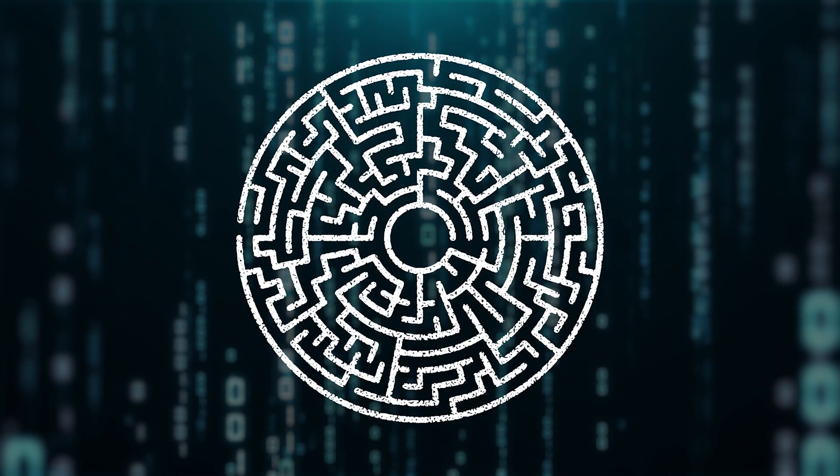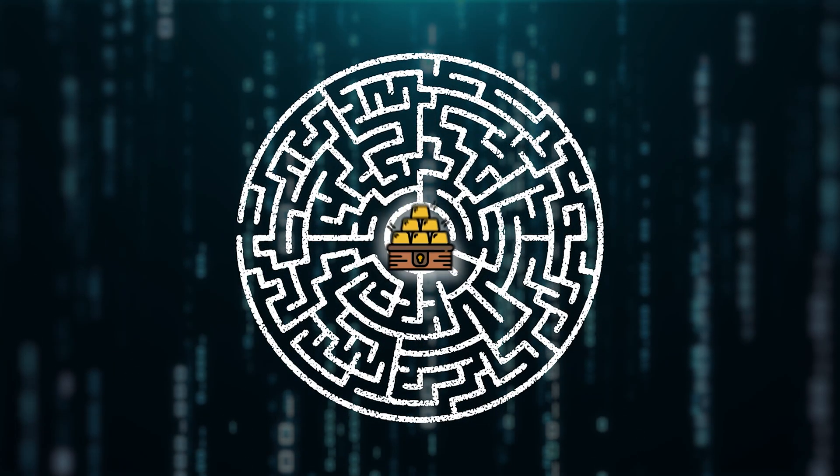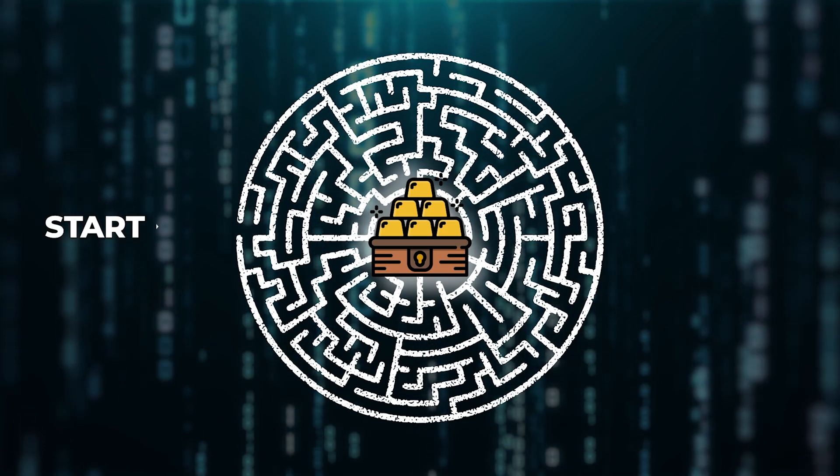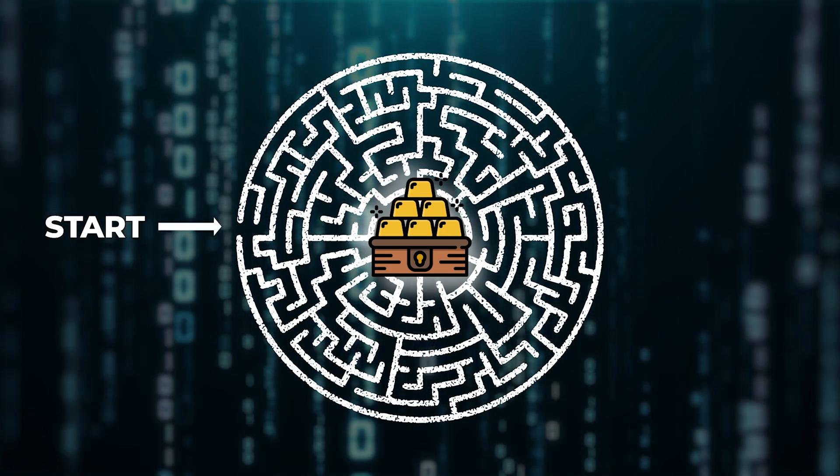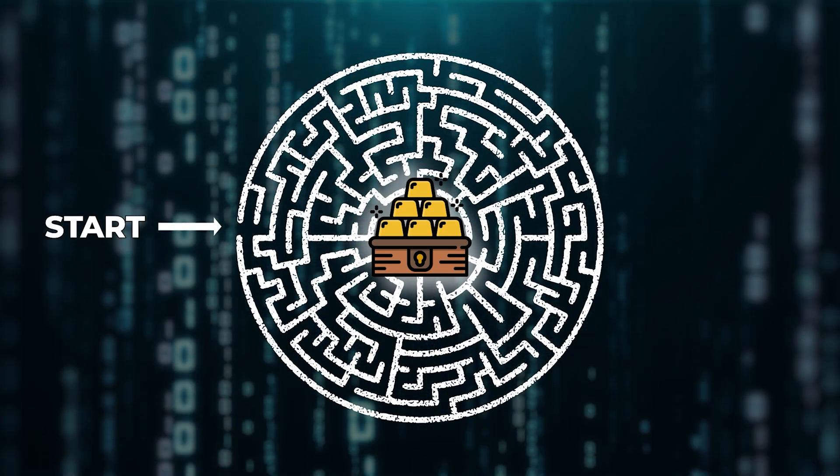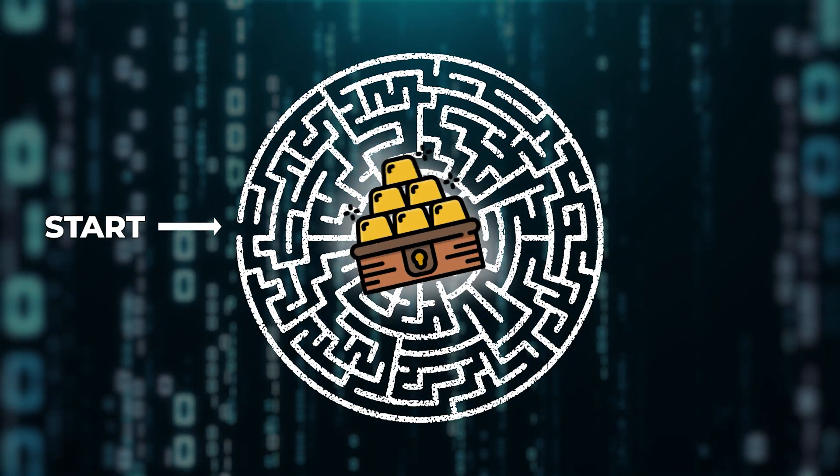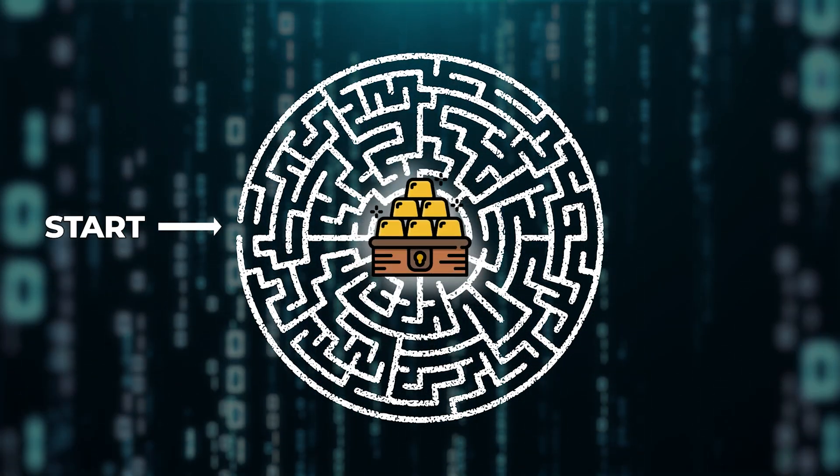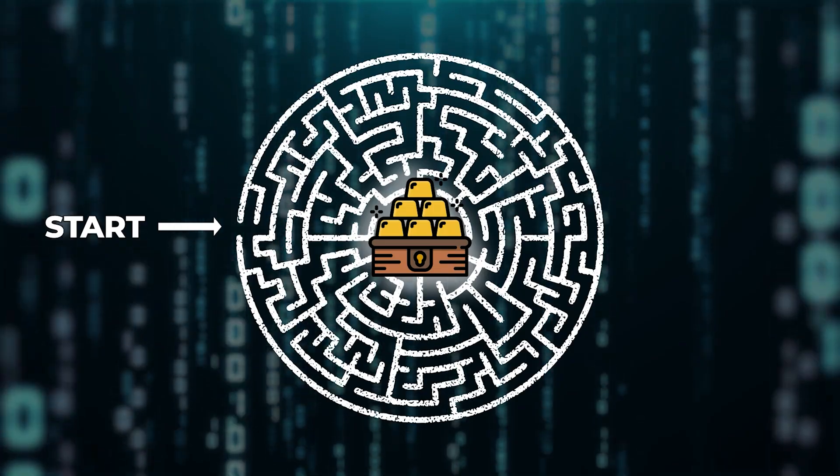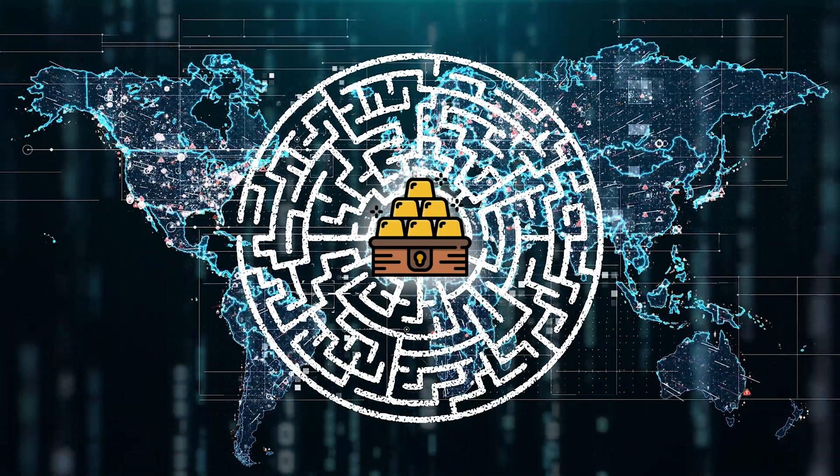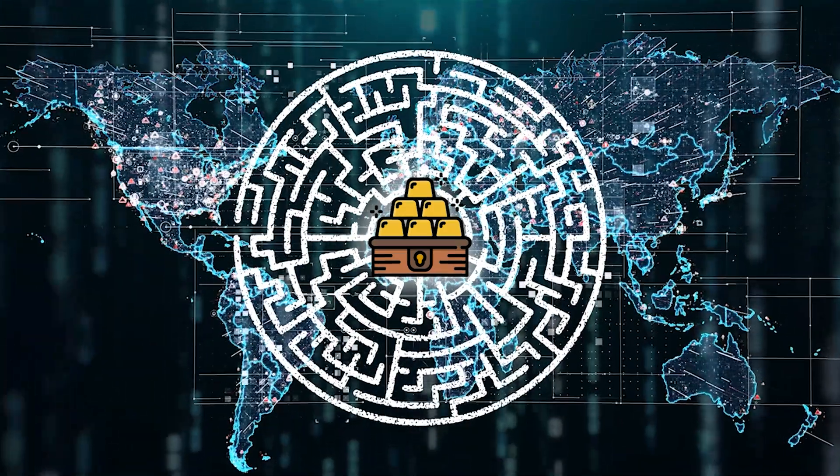Imagine a huge maze and at the center is a treasure. You start at one point and you've got to navigate through a winding path to find the treasure or exit at the other end. Crypto mining is pretty much the same, but in a digital world.